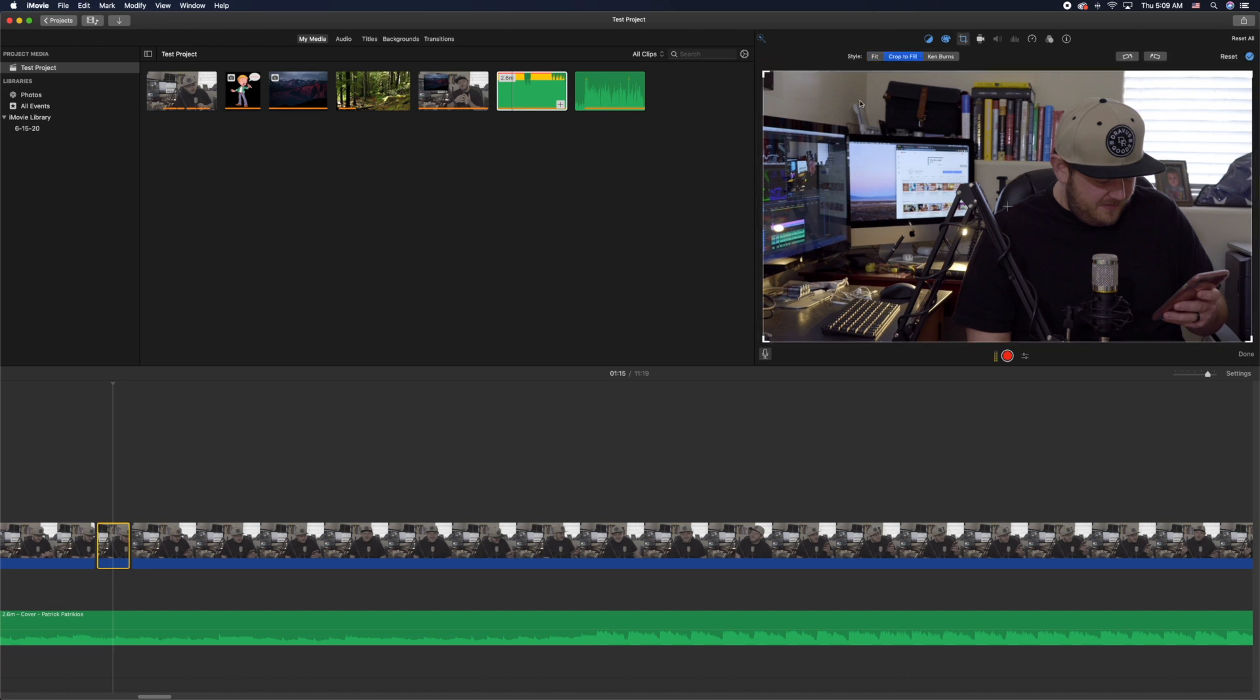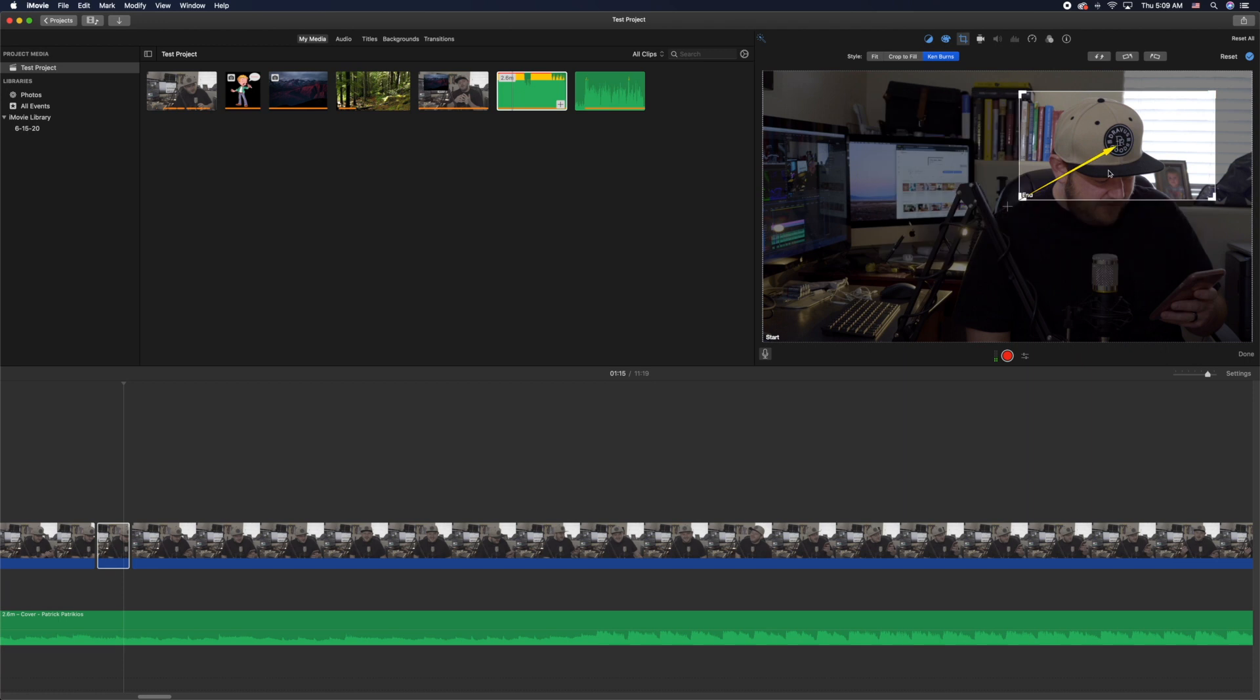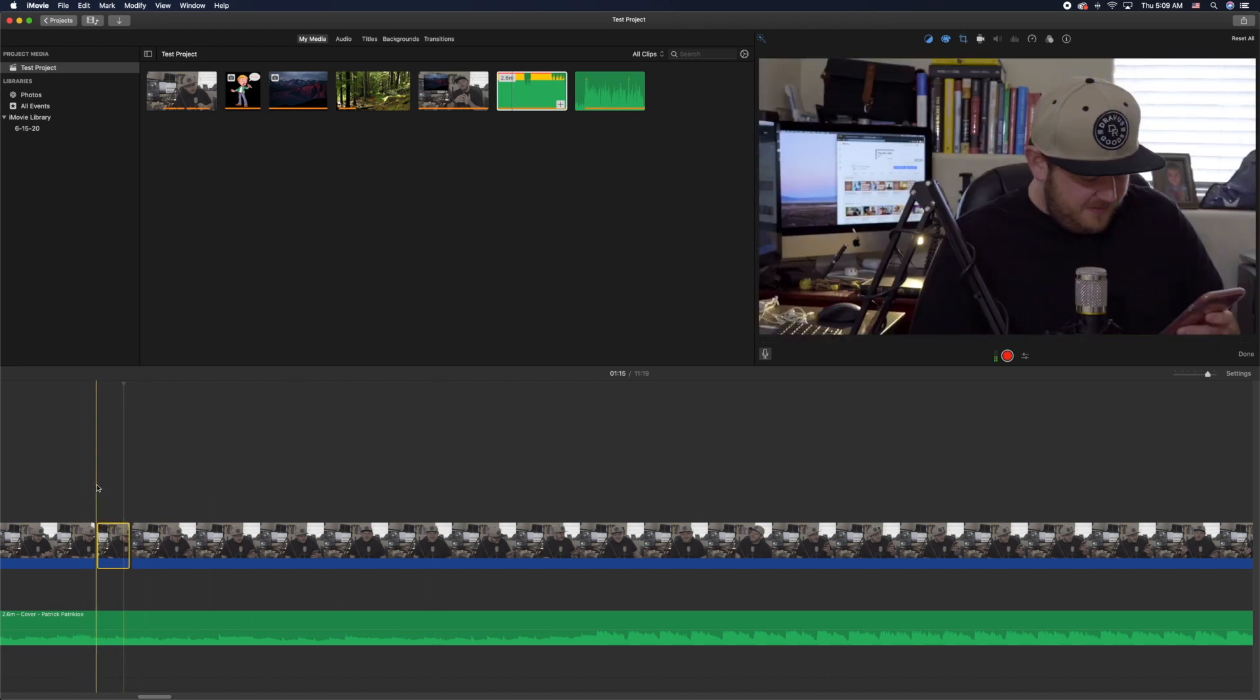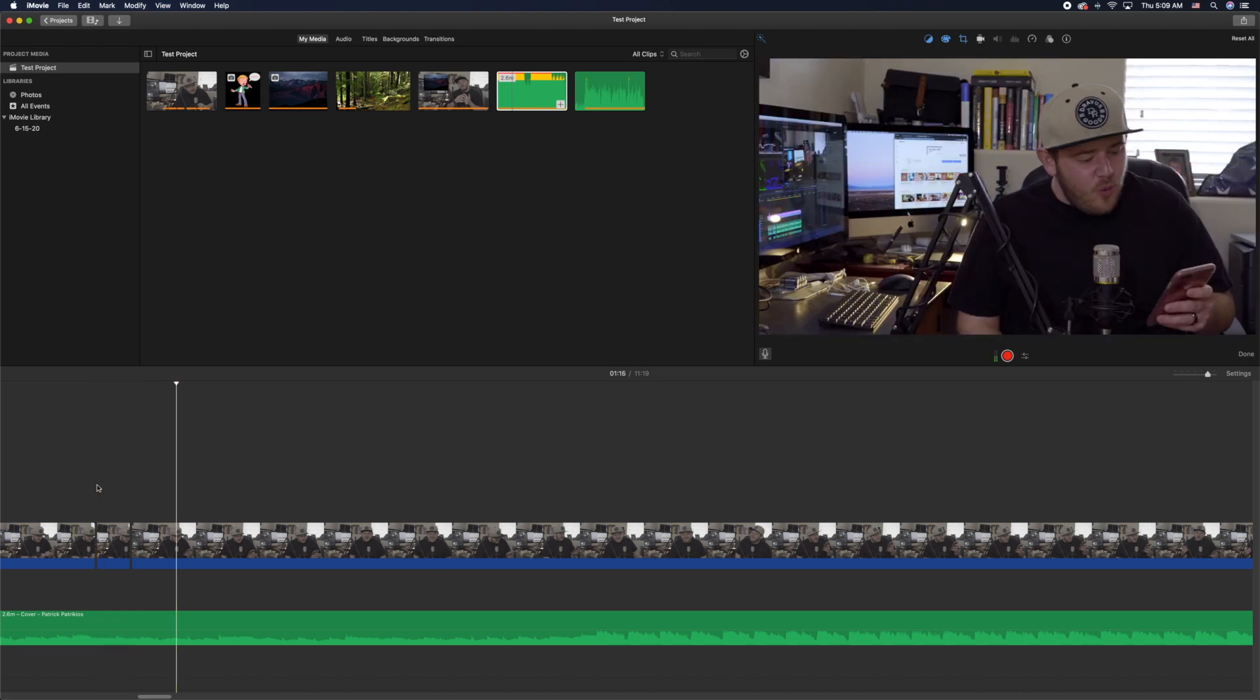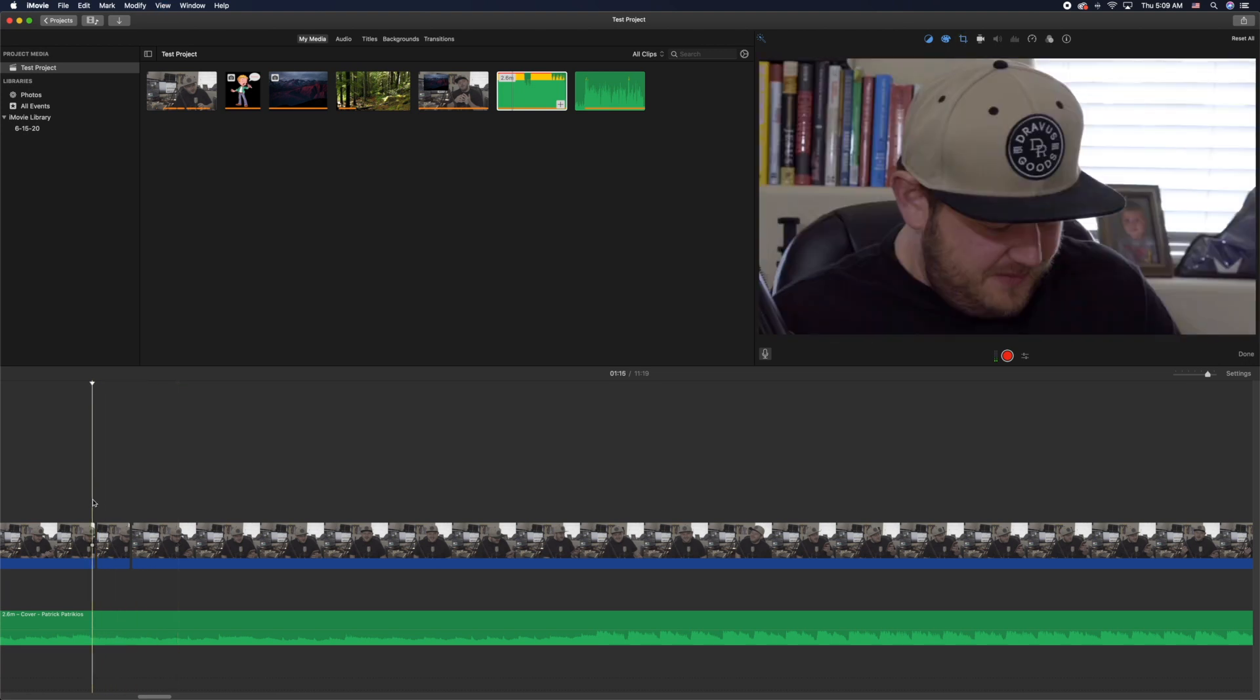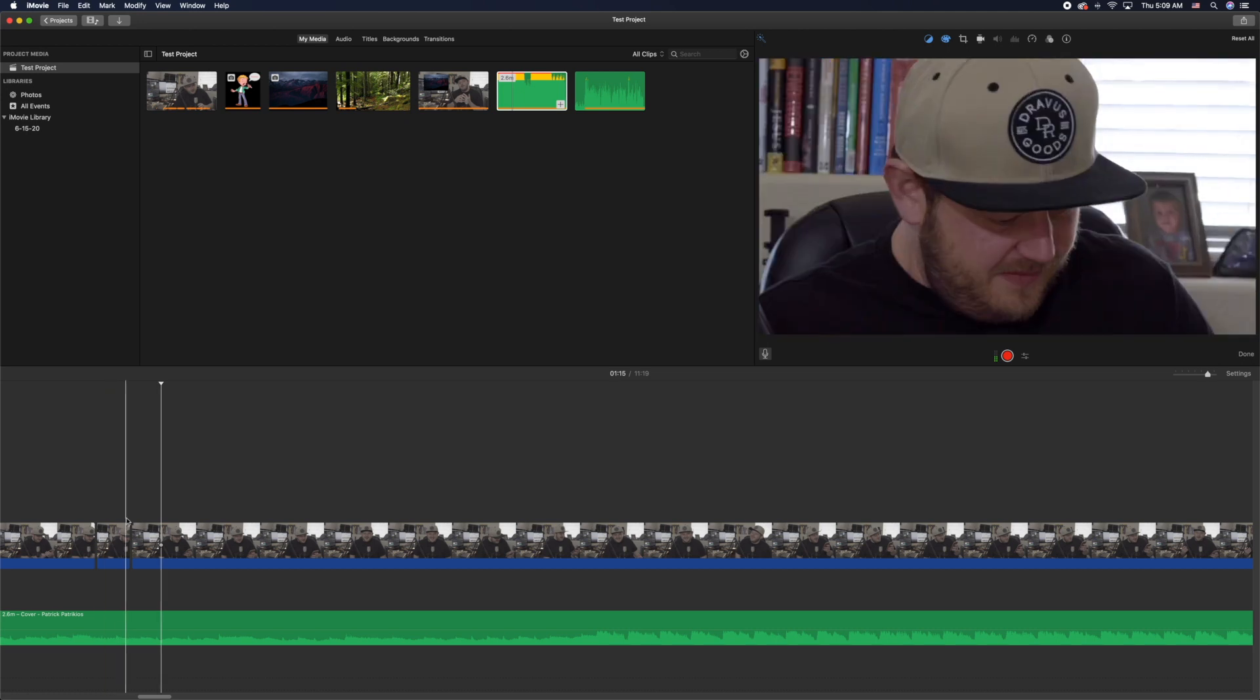This might be a little bit too fast but just to give you an idea. Check mark and then I play and it just zooms. There you go. That's how you do that and that's how you make those really fast and really slow zoom in movements using those Ken Burns tools.